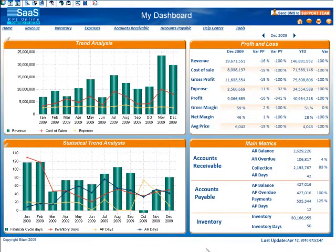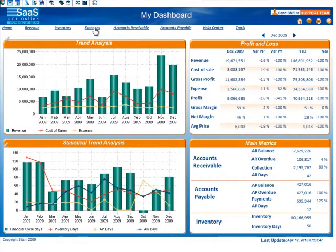Hi, this is Tracy Fabian with KPI Online, and welcome to a short overview video on the collection of expense dashboards. So, let's take a look.